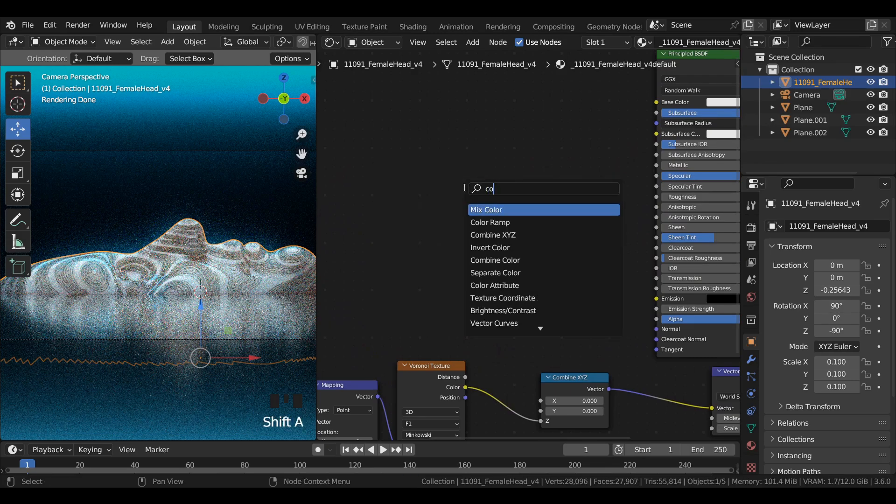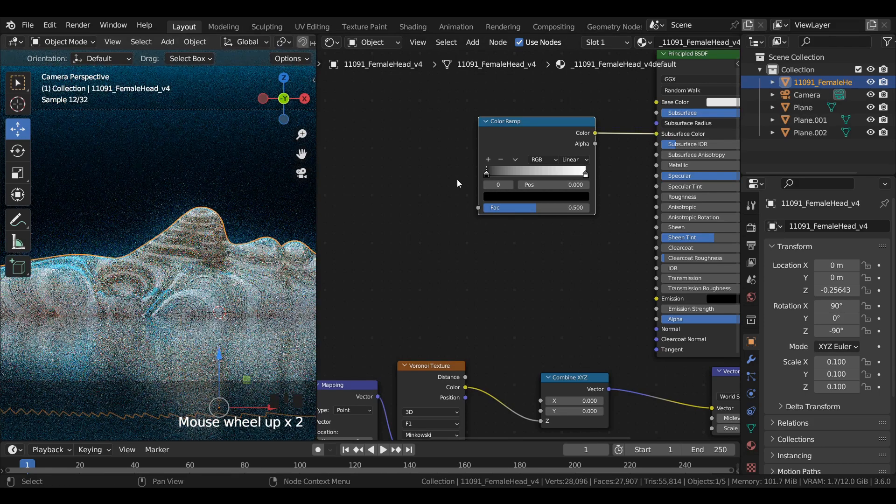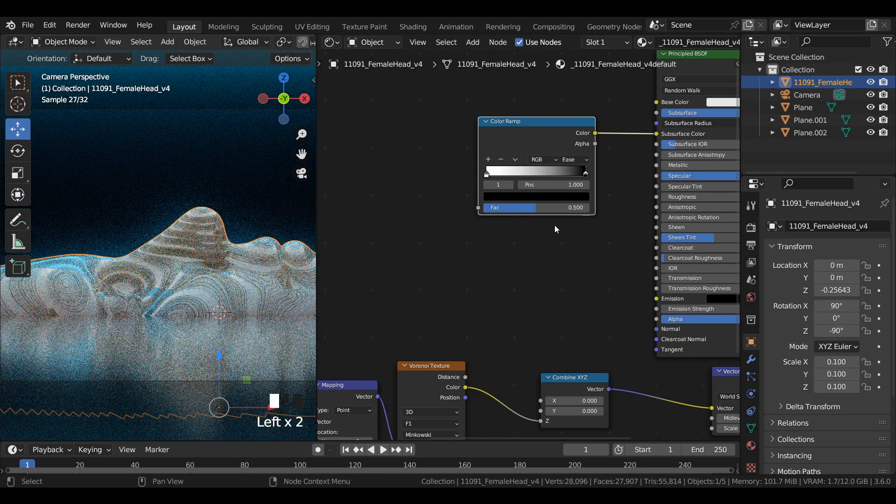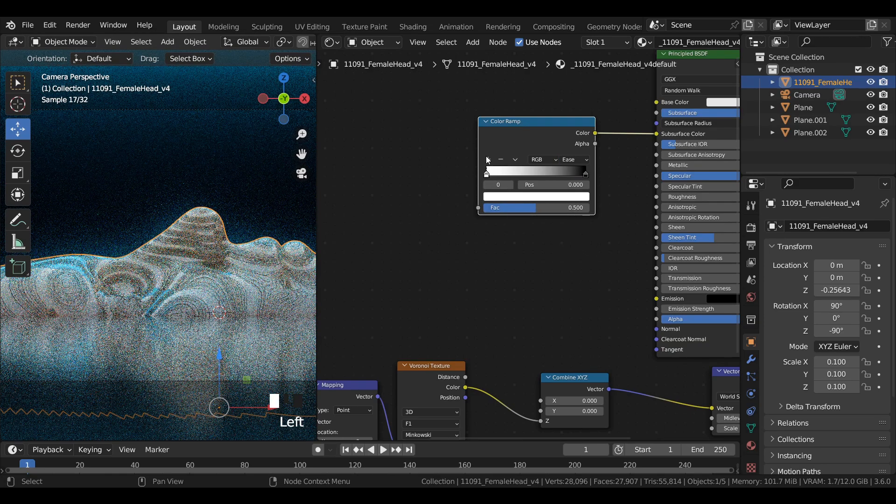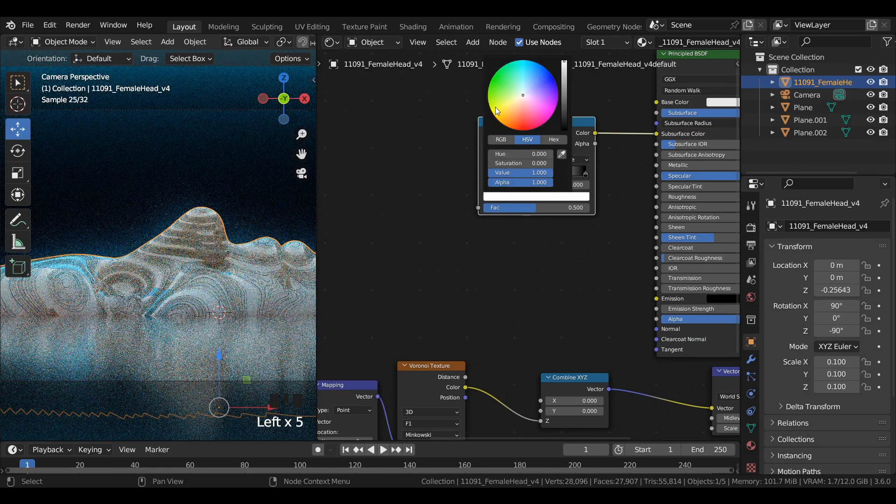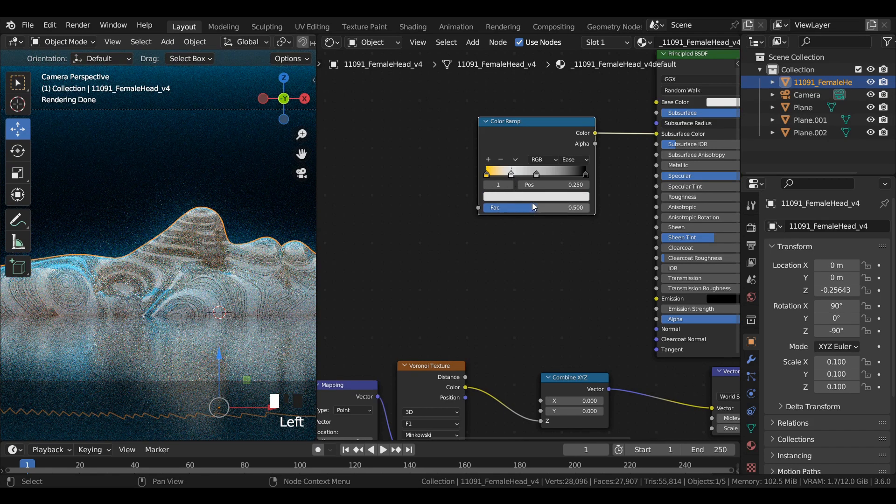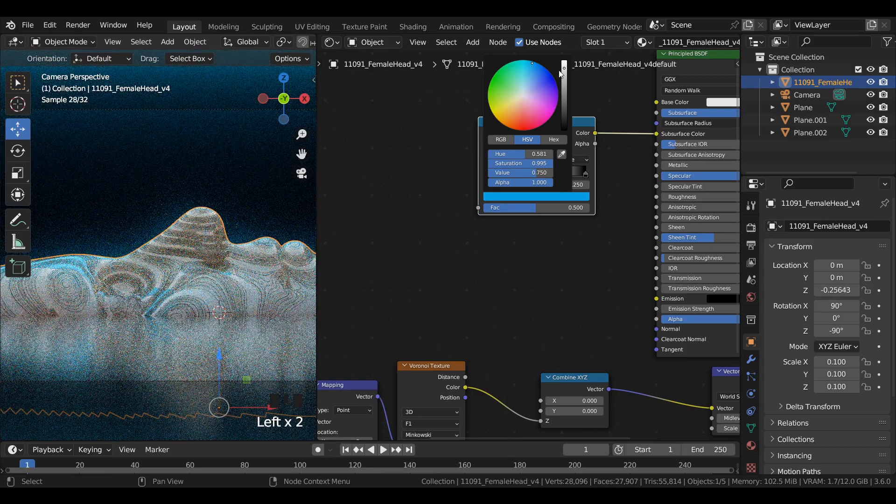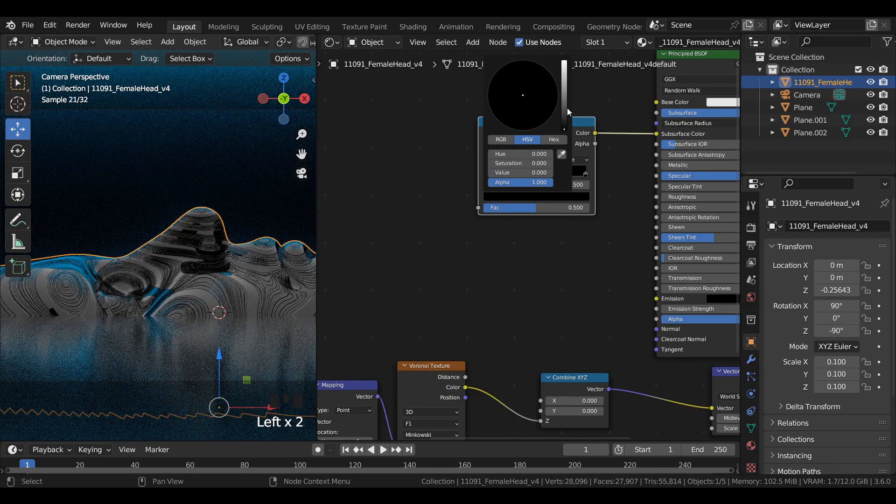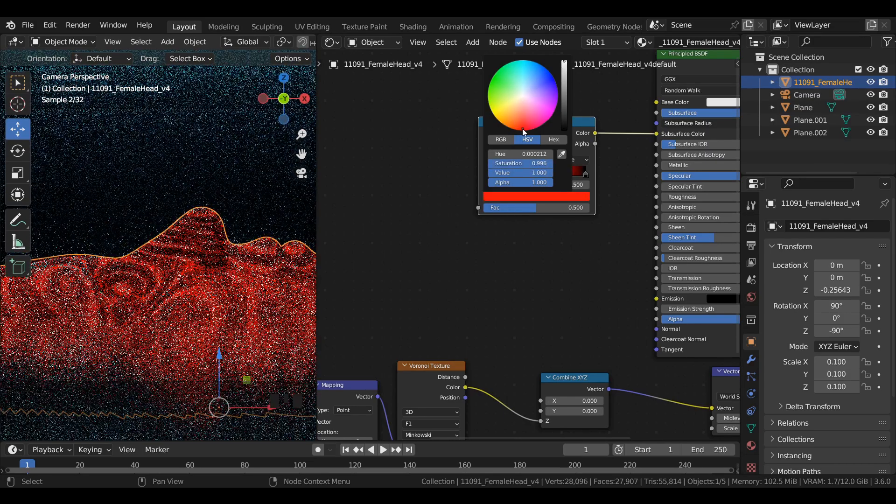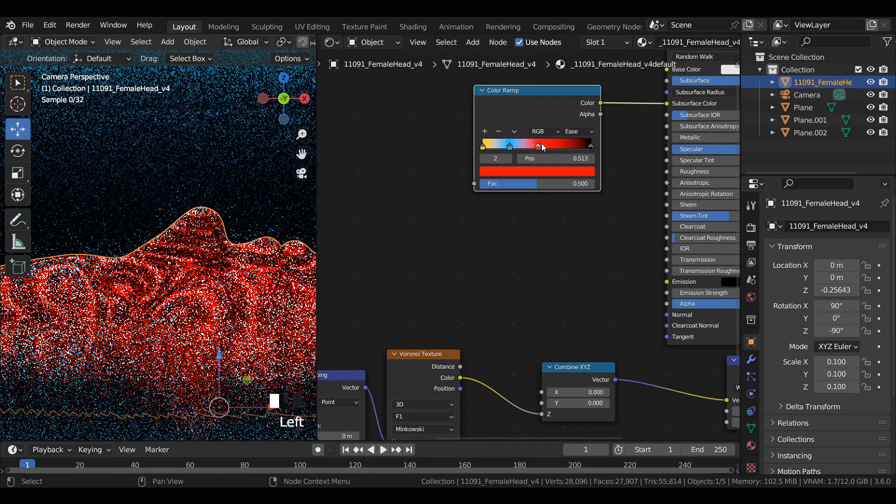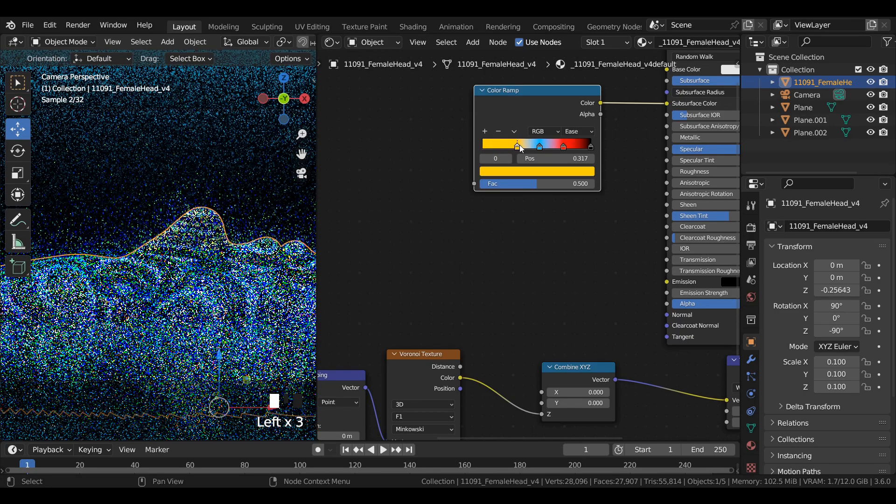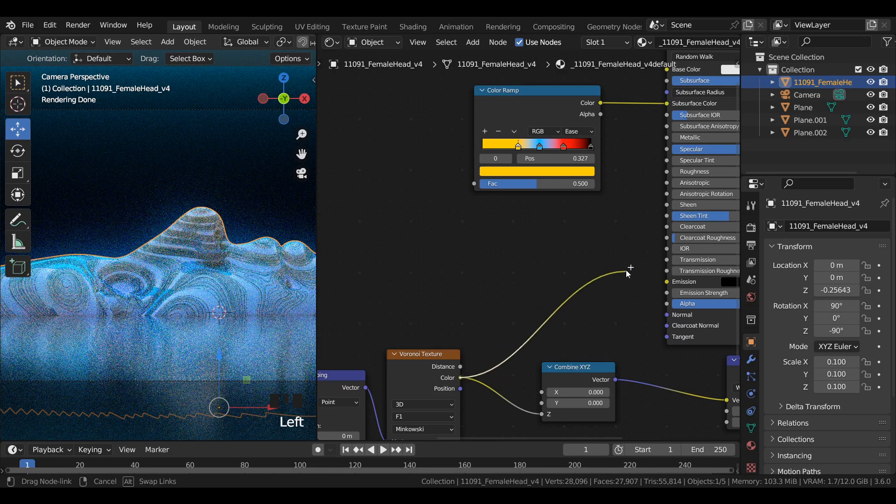Add a color ramp node and join it to the subsurface color. Flip the color ramp and change the interpolation from linear to ease. Add two colored stops and change them to colors similar to what shown in the video. Also change the position of the colored stops similarly. Join the Voronoi texture to the color ramp.